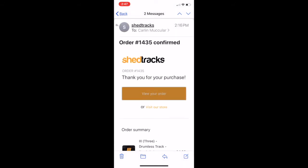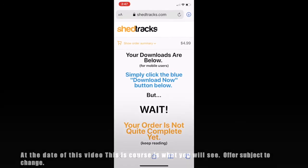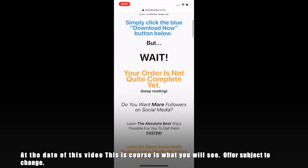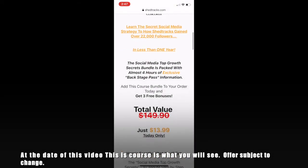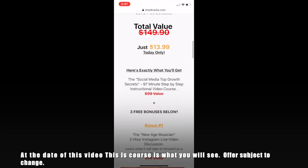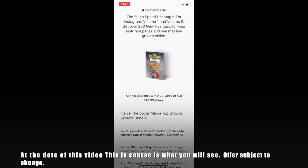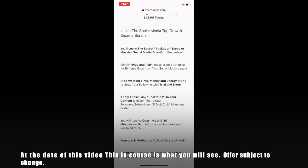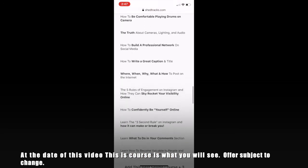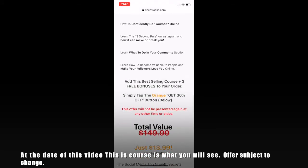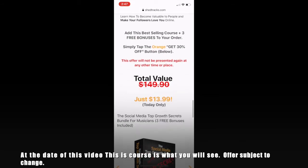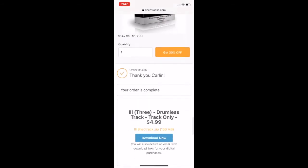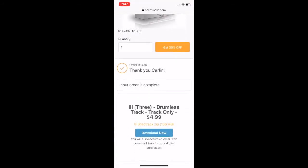Once we open that email, we can go ahead and click view your order. You will come to this screen which is another offer that we have for you, but you can scroll past it if you're not interested. It is an offer for our social media secrets course where we teach you how to grow your social media pages.